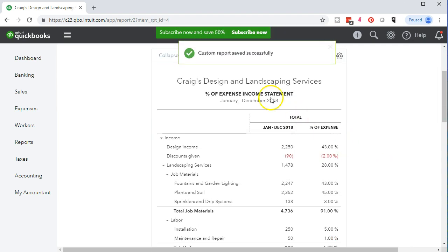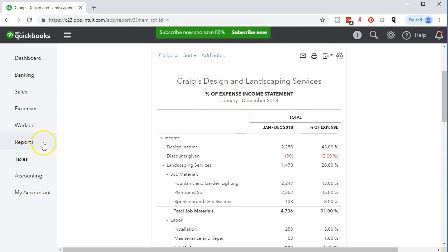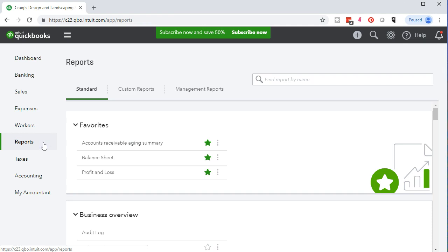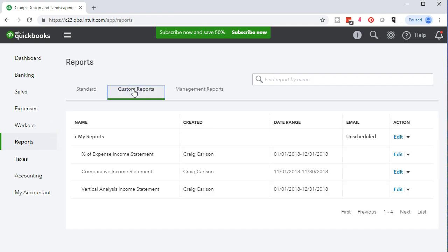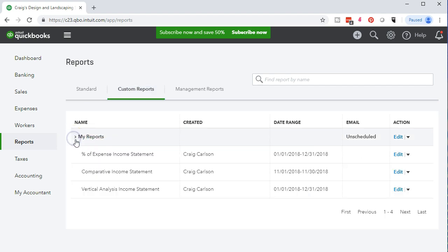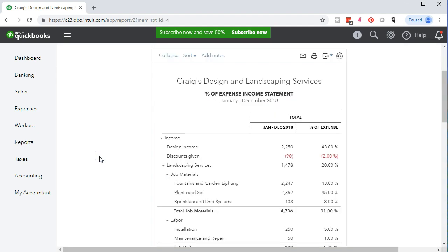It's then going to say custom reports saved successfully. That's nice. Then we'll go to the left and just double check that that is indeed the case by going to the reports on the left. We're going to go to the custom reports up top tab and we're going to see that we have this percentage of expenses in the my reports section. That's what we want. That's what we're looking for. We're going to open this up and there's our report once again.